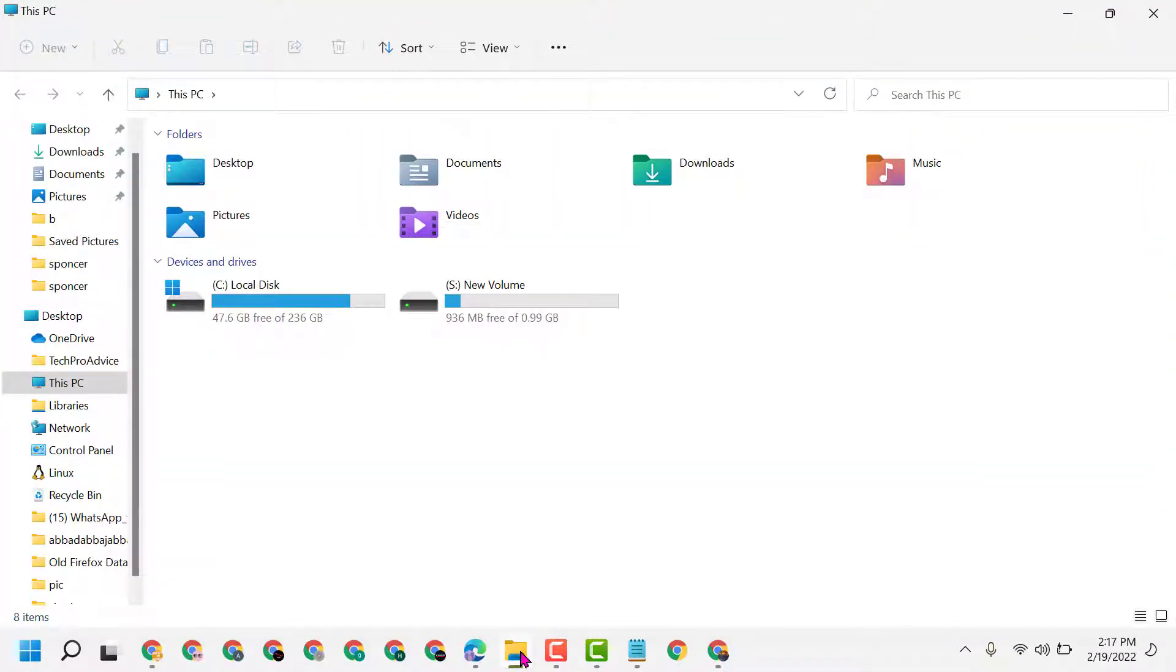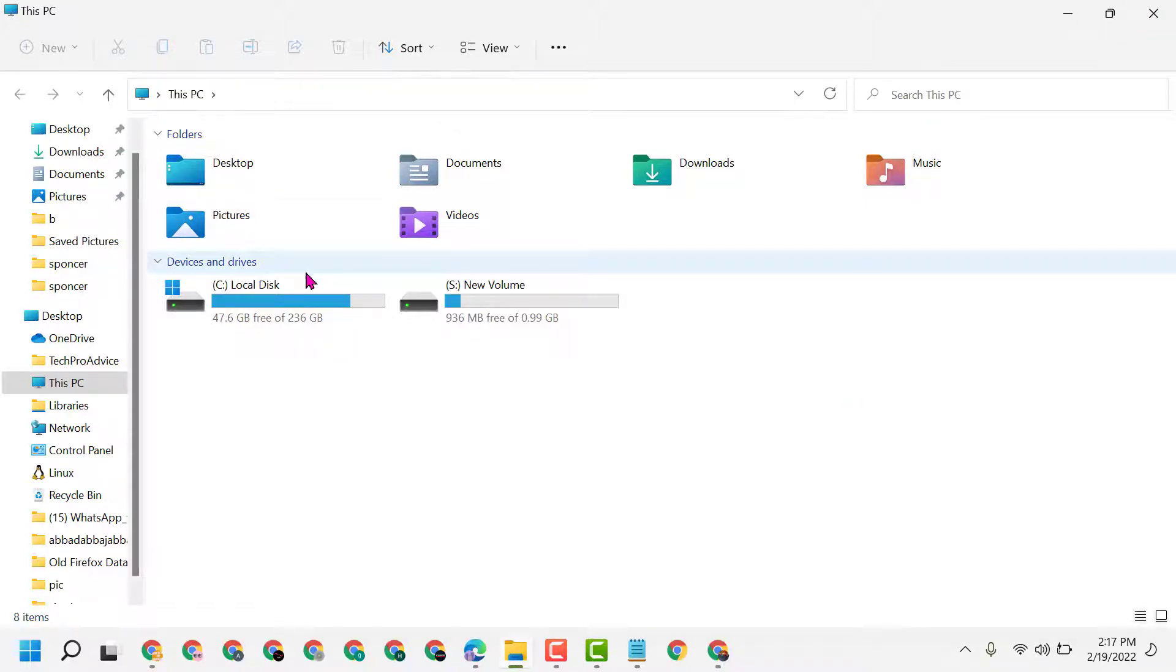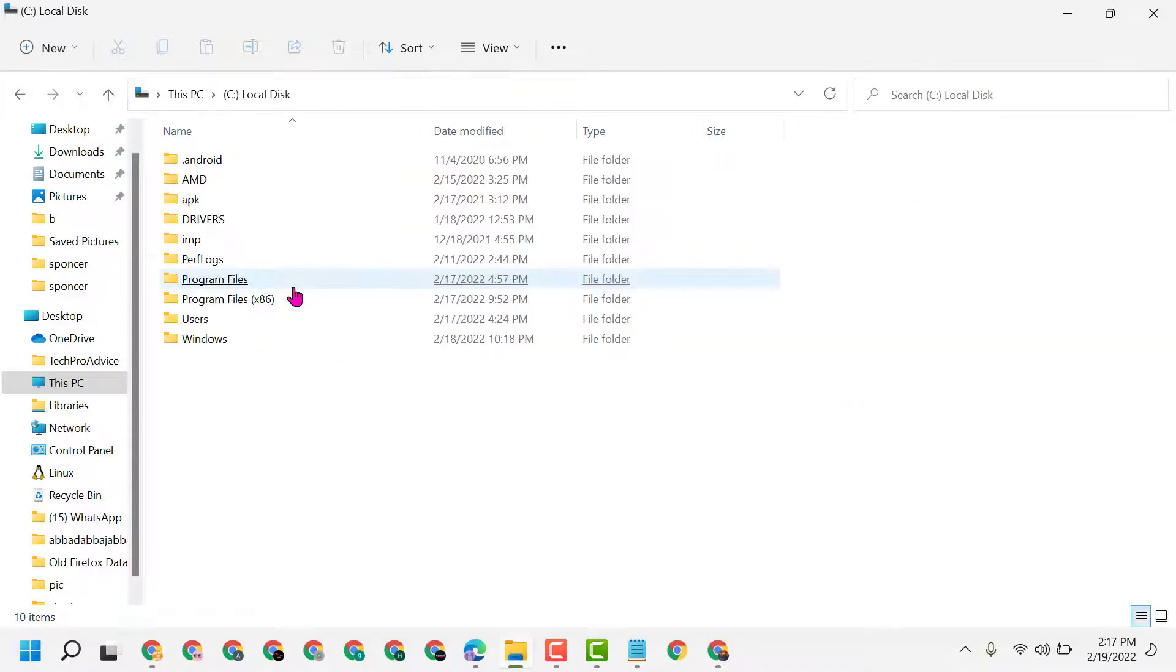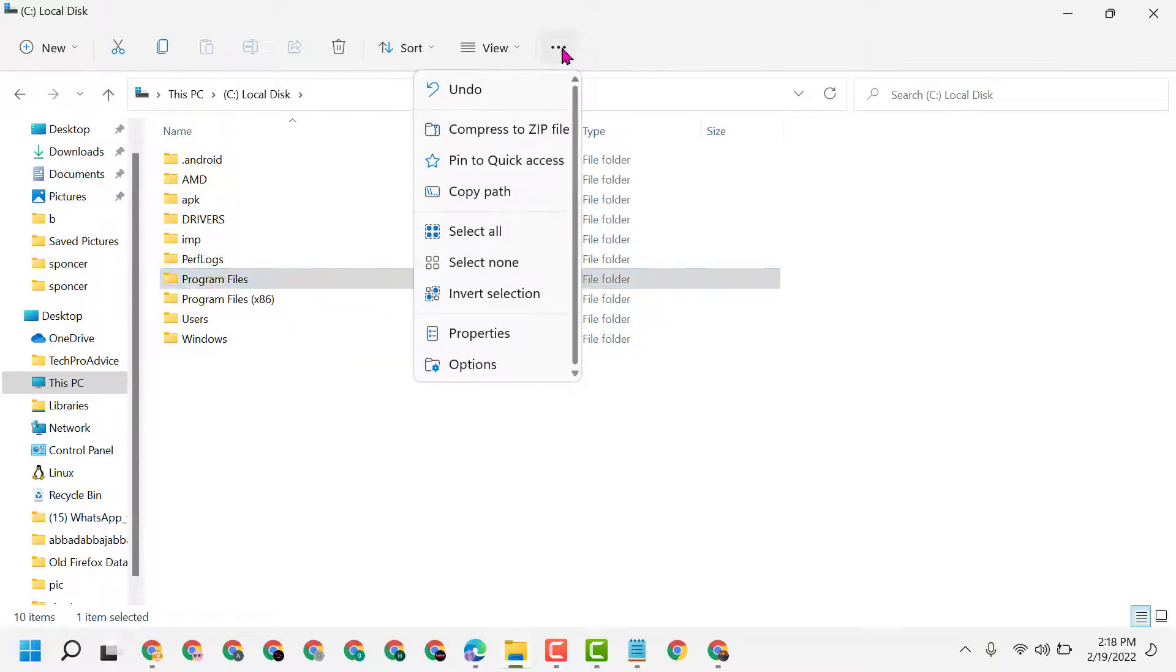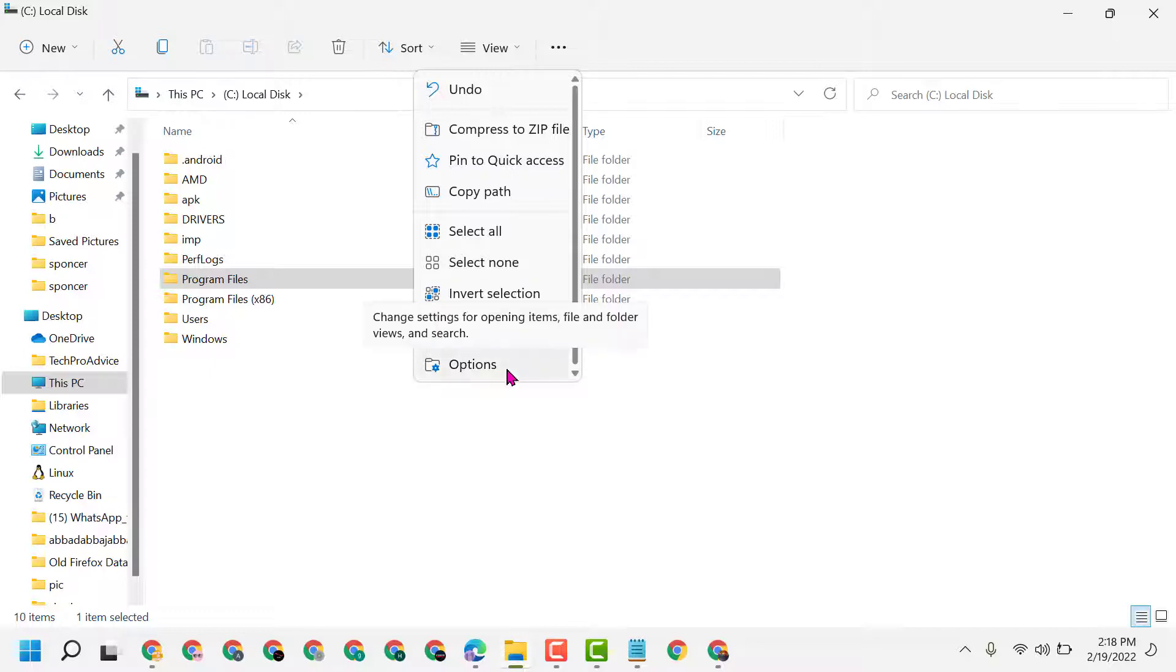Now here you have to open any drive, like C drive or another drive, then click on this three dot. Here, click on Options.